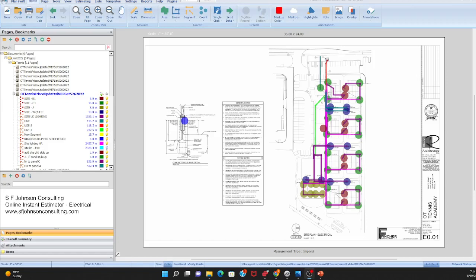Hello friends, this is Stacy with SF Johnson Consulting and Construction Services and I just wanted to invite you this week to sign on to our member spaces for electricians, our online instant estimator.